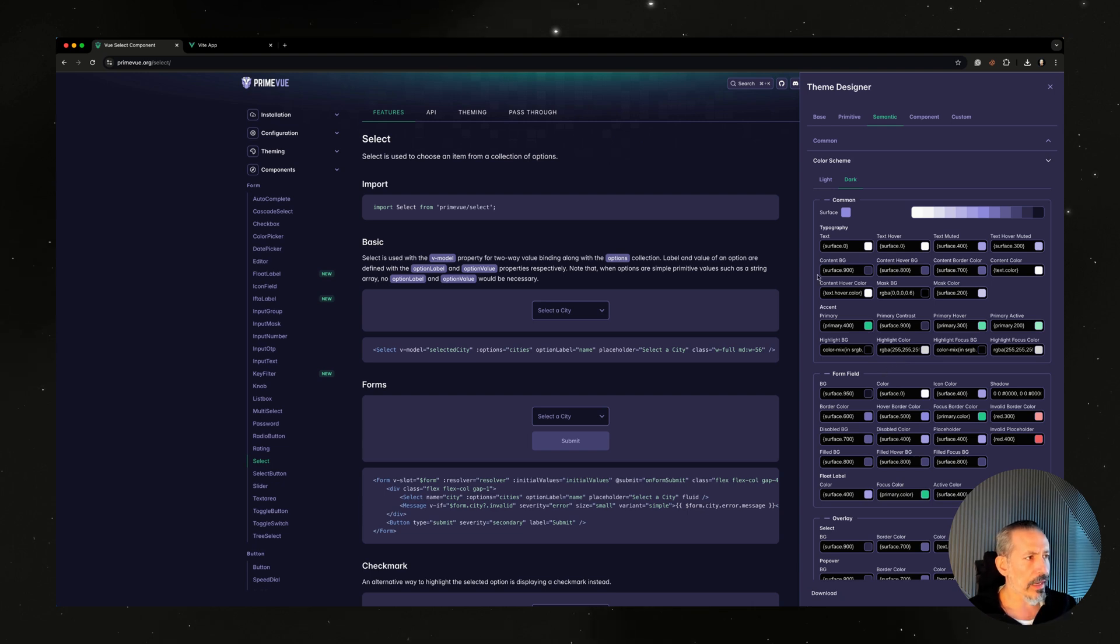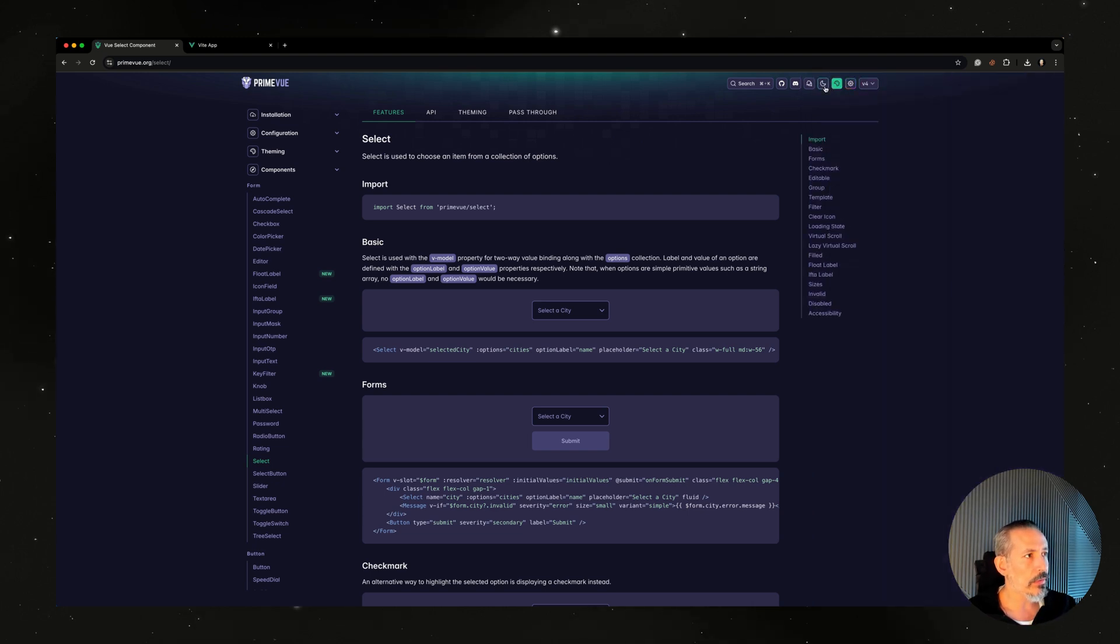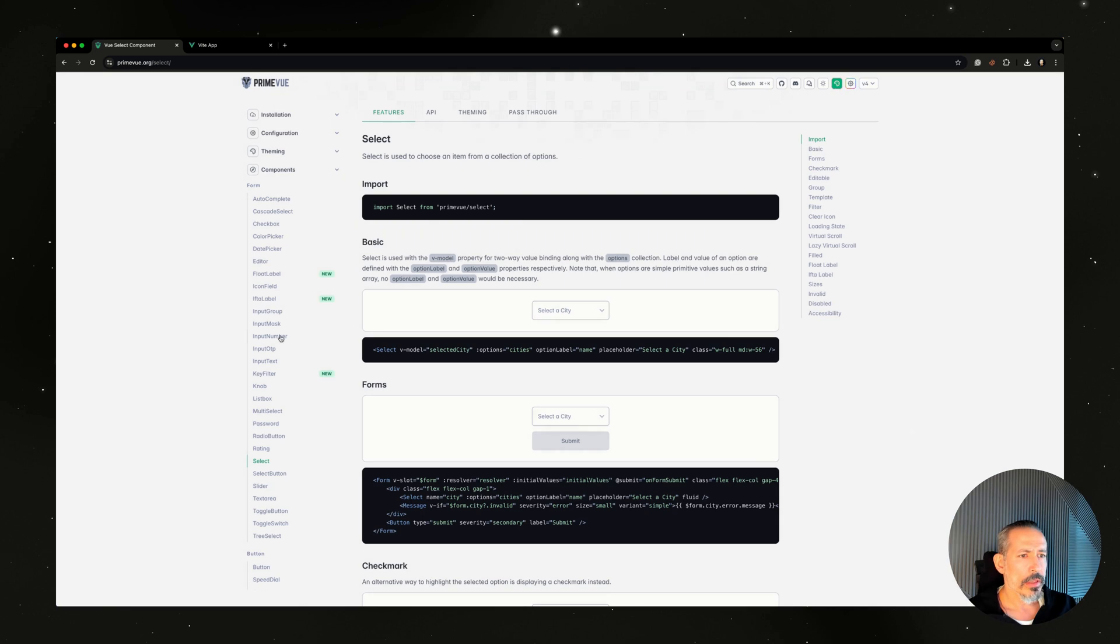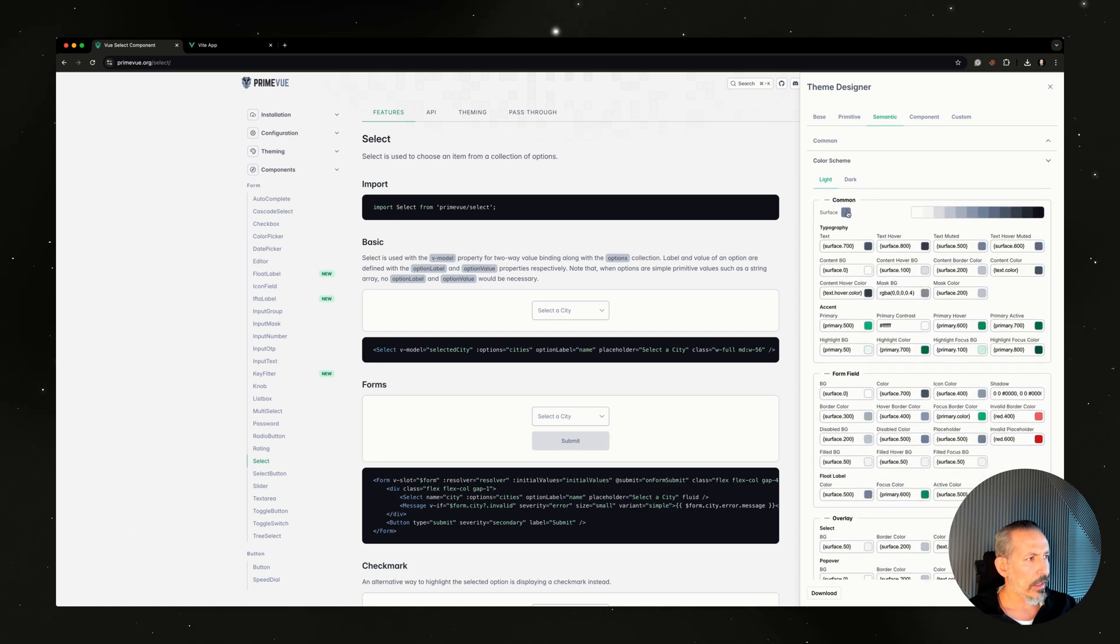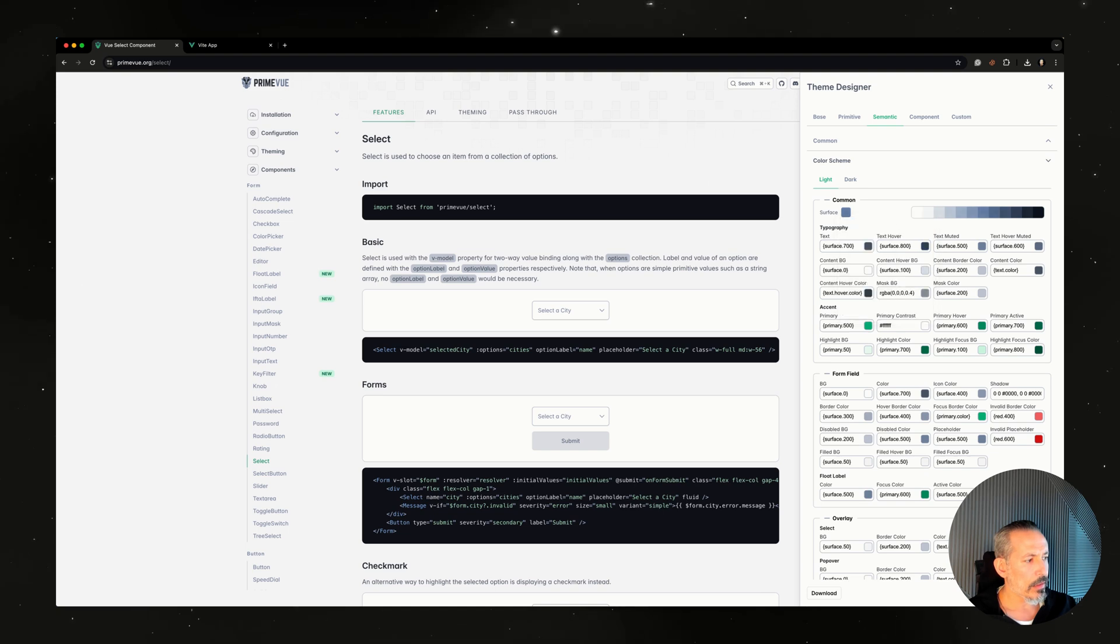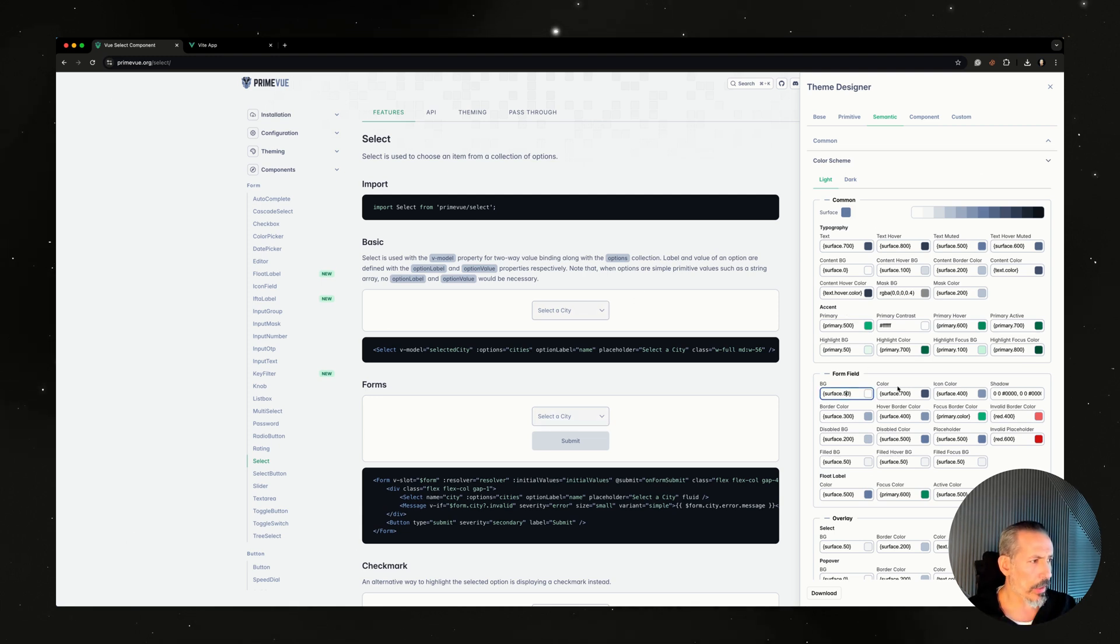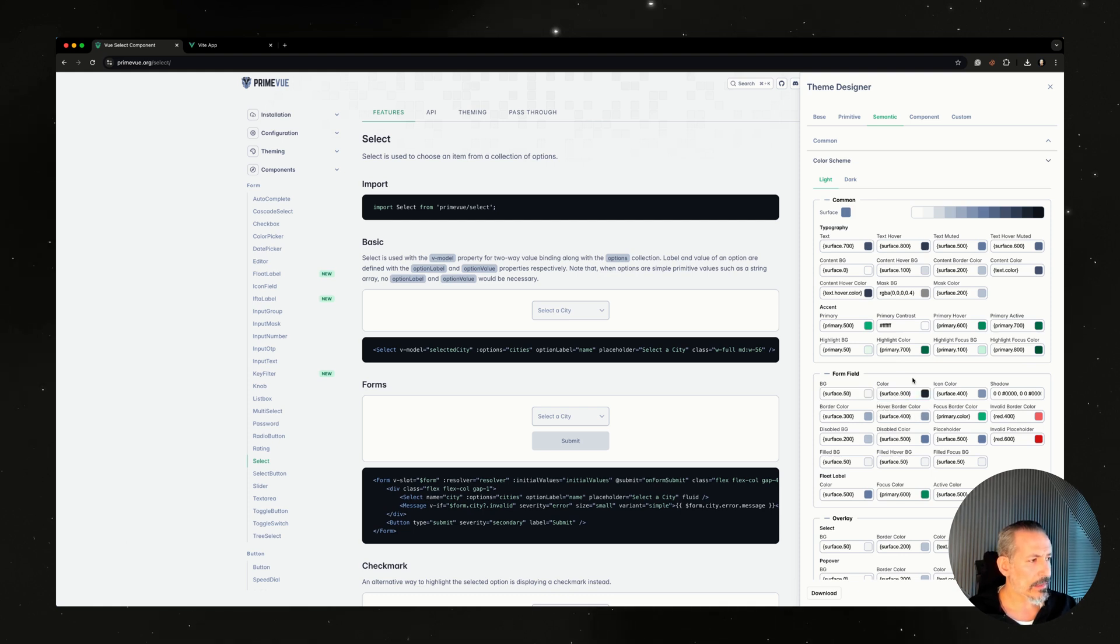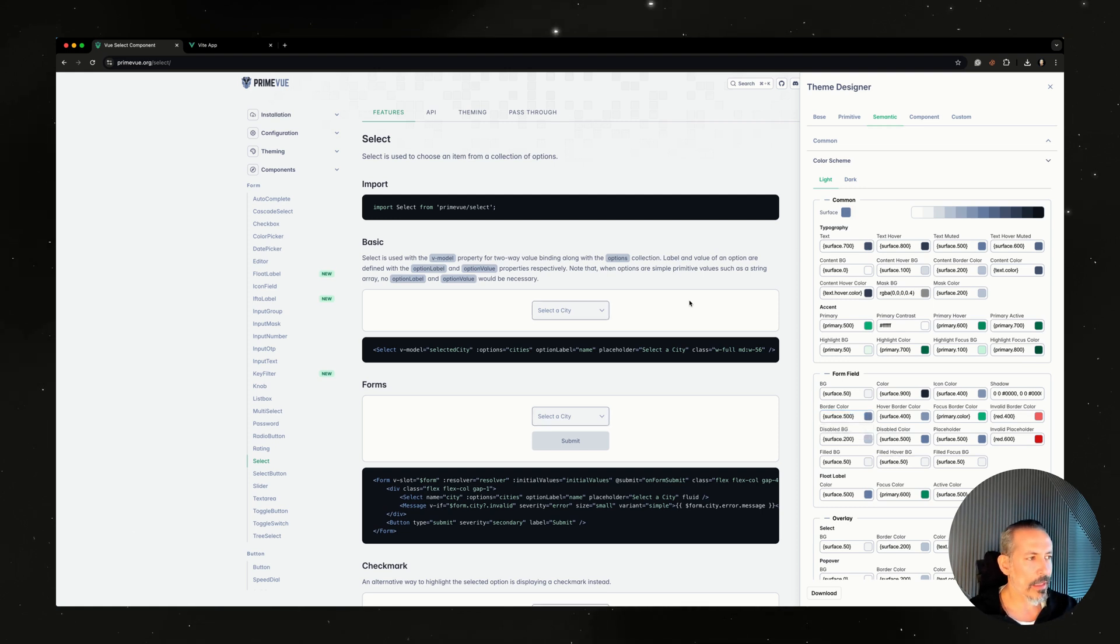Now the form fields, the backgrounds. Let me go back to the light mode. Input text is here, maybe select. Here we have... I'd like to increase maybe the contrast a bit. Now we have, for example, input background. You can change the input backgrounds and make the typographic colors more accessible, and surface colors, border colors, and so on. If you spend more time on this, hopefully you will generate a better theme than I did.